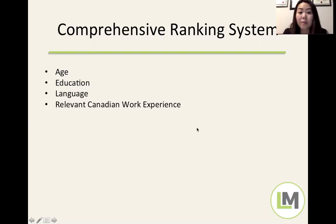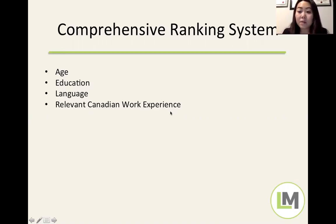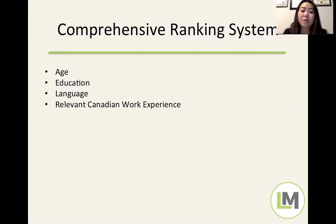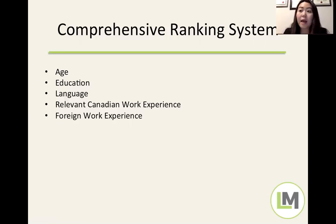Canadian work experience is very important for your CRS score, but not all Canadian work experience counts. It must be high-skilled, employment-based (not self-employment), and obtained while not studying full-time — within the past 10 years. Foreign work experience that is high-skilled can also earn you additional points.